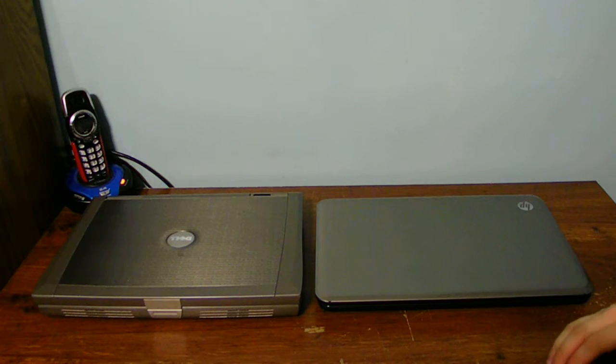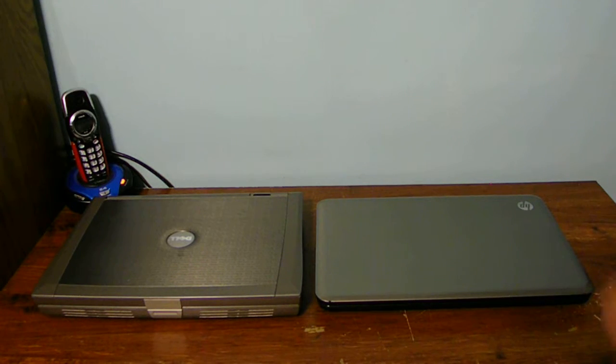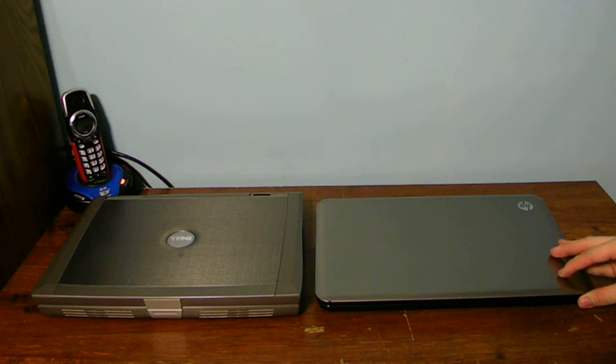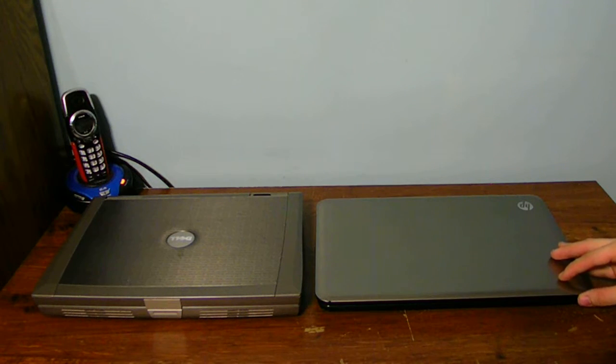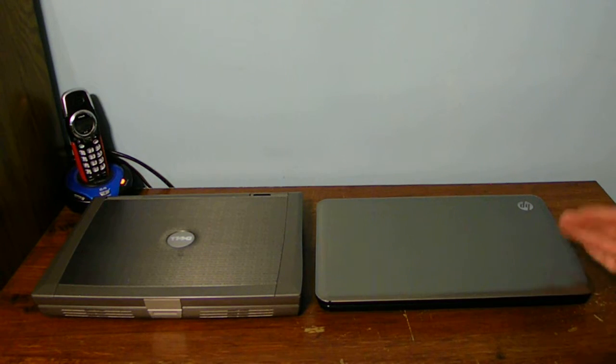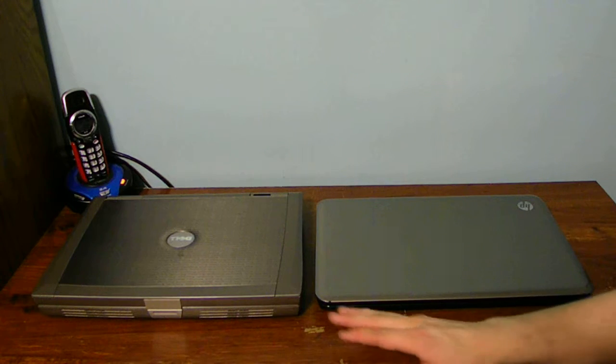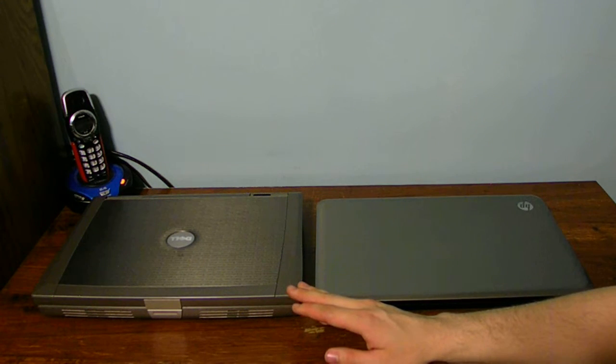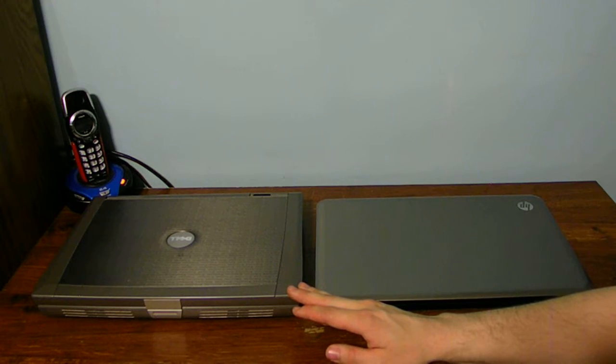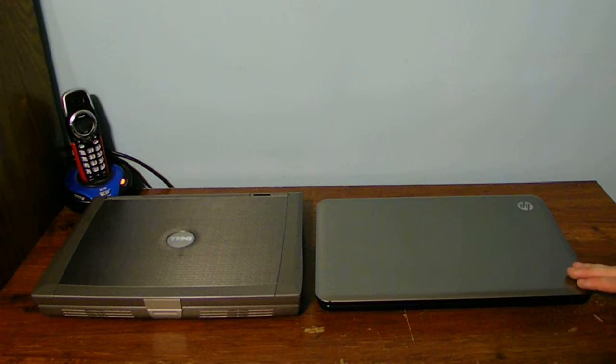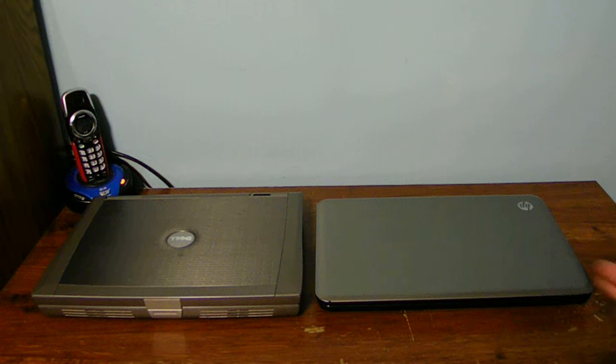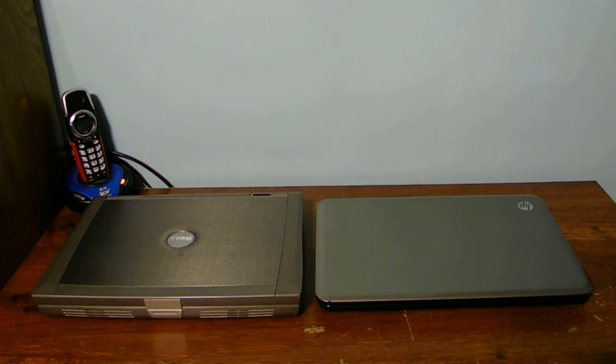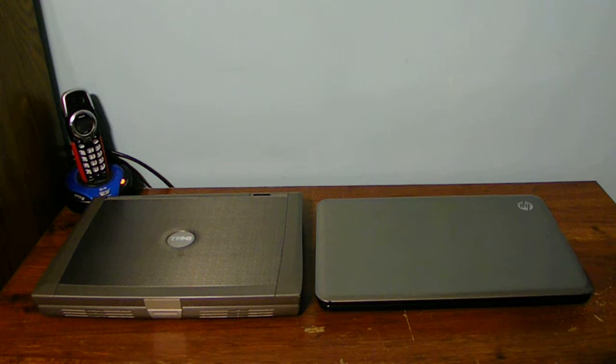This one has a Core i3 processor, four gigs of RAM, and a 500 gigabyte hard drive. This laptop here has two gigs of RAM and a 160 gigabyte hard drive IDE. This one has SATA. They're nice computers and I'm going to be using that computer, this one is just going to be retired completely.